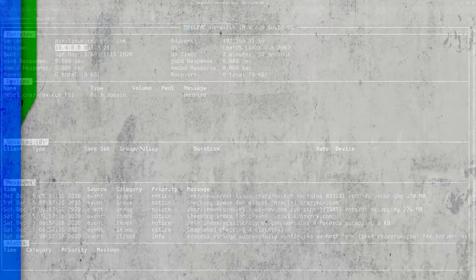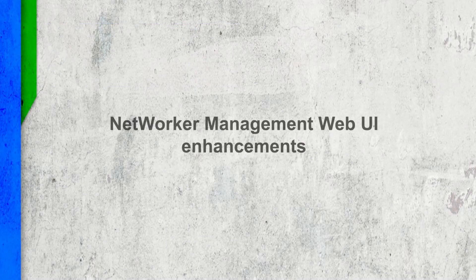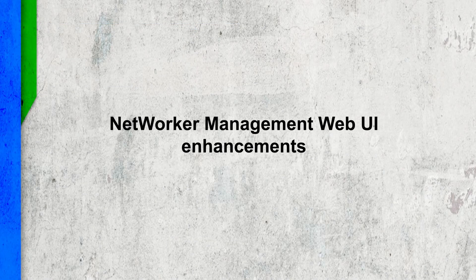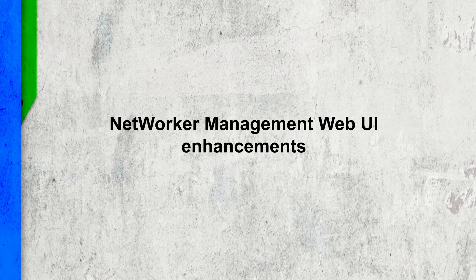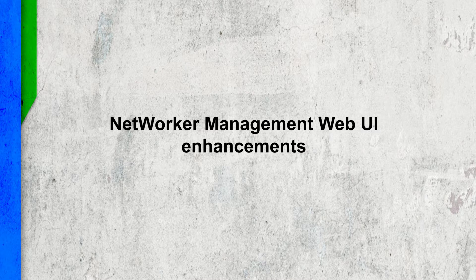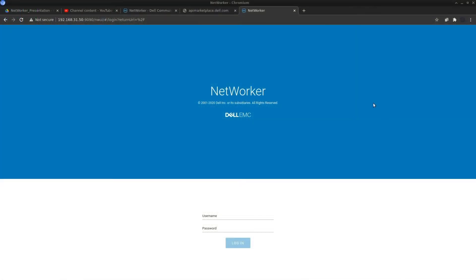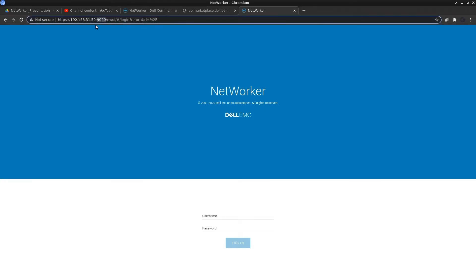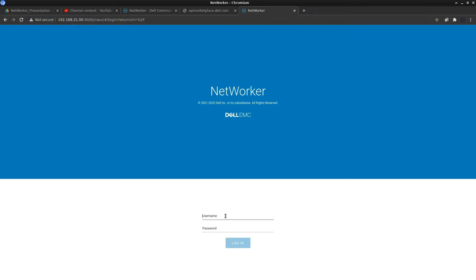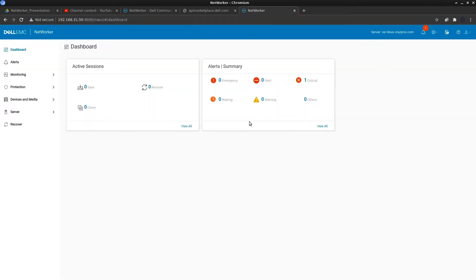Let's look at the different enhancements that 19.4 has brought our way. The first one is regarding the NMUI or the NetworkR Management Web UI. To get on the NetworkR Management Web UI, use the URL with the hostname or IP address of the NetworkR server colon 9000 followed by NWUI.